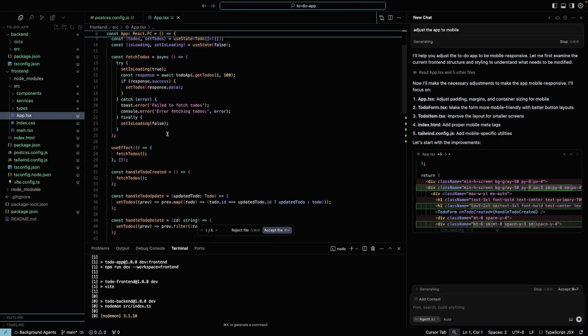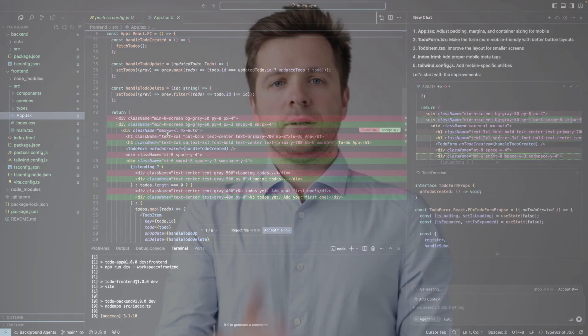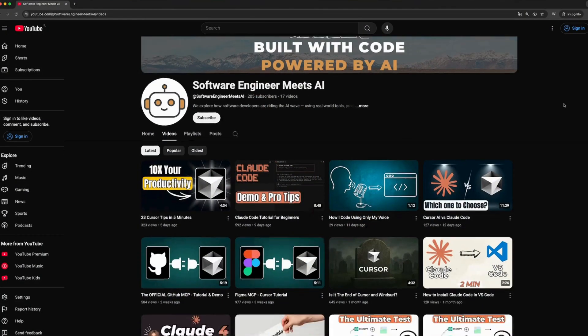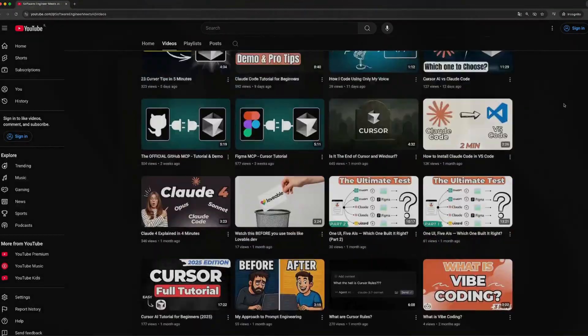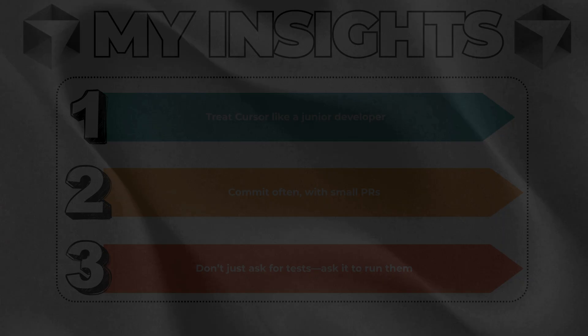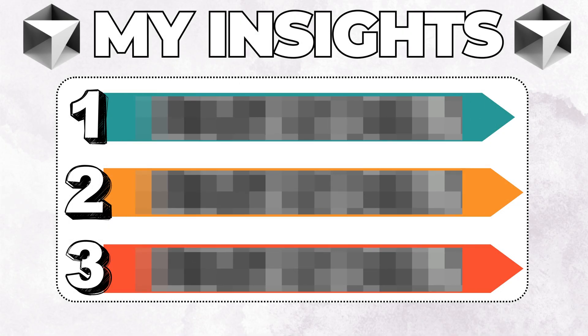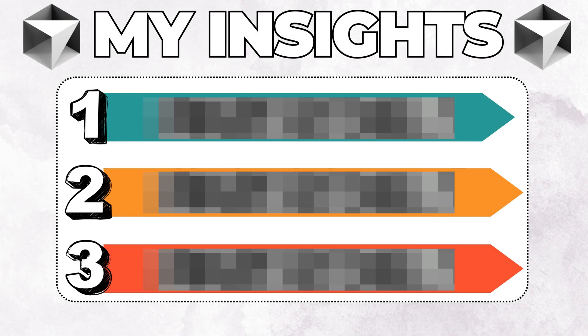I've been using cursor background agents for several weeks and wanted to share my honest opinion about it. Somehow I missed the topic and created several other videos, but yesterday cursor released another update related to background agents. So I decided to share with you three insights I wish someone had told me earlier.